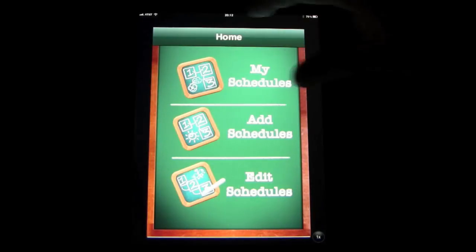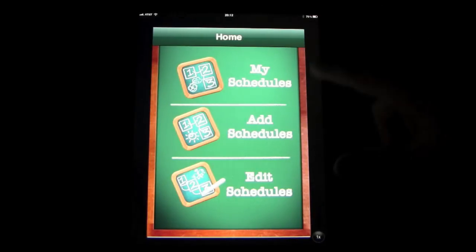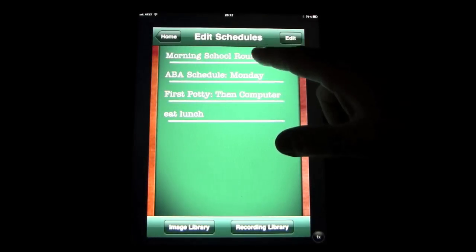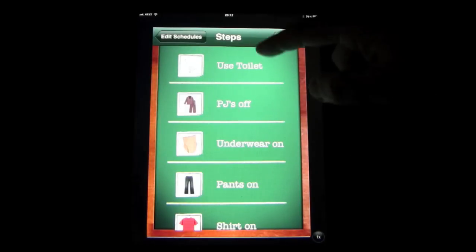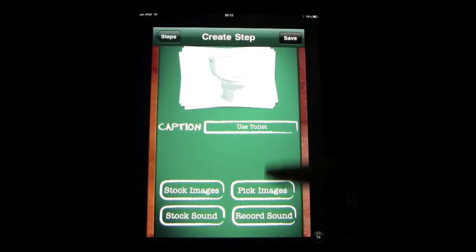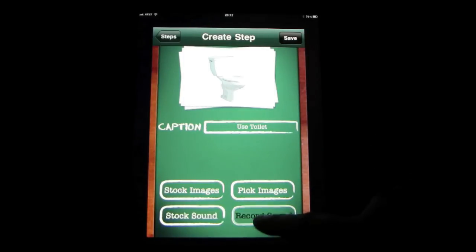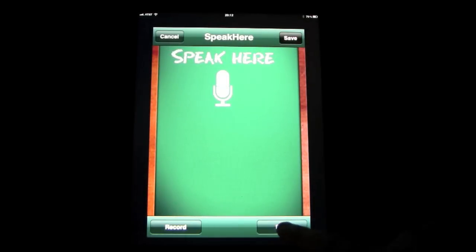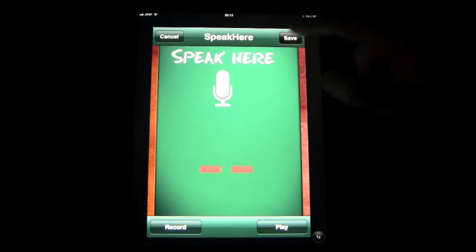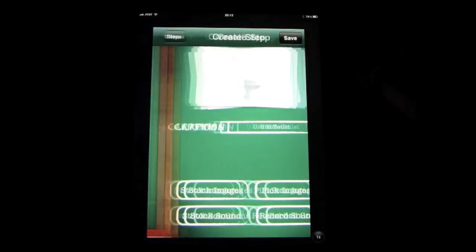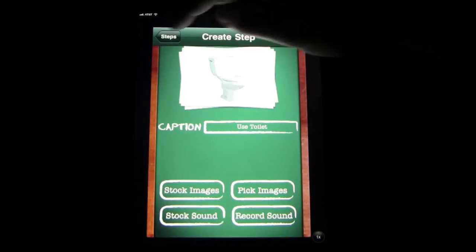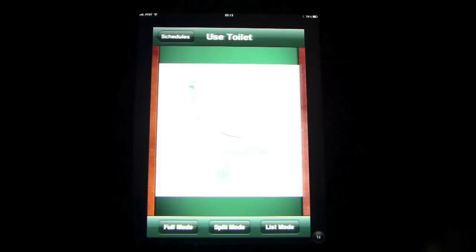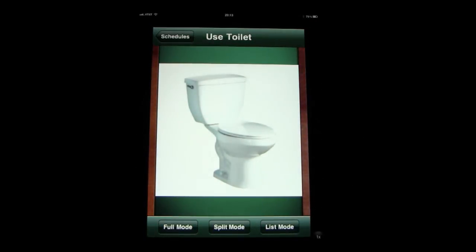Now let's go a little bit deeper — you can edit any of these. So for example, let's play around with editing a schedule on the morning routine, just to show you. So 'use the toilet' — let's go in there and record a sound. Use the toilet. We can play that back: 'Use the toilet.' And we can save it. Save that again and go back out of edit schedules to home. Go into my schedule, look at the morning routine — 'Use the toilet.' And now you see you've included your voice on one of the cards.